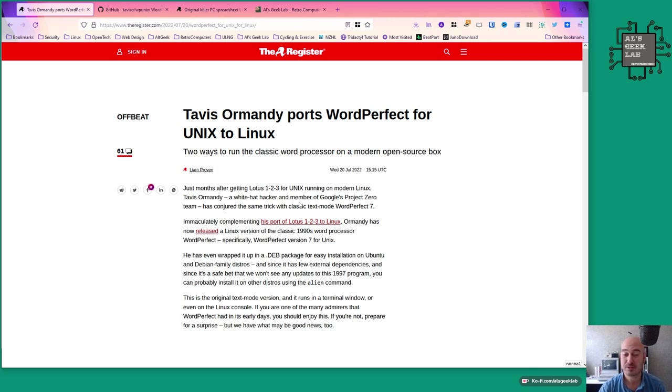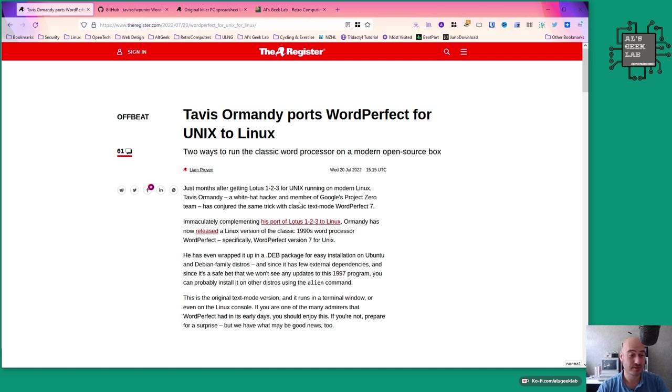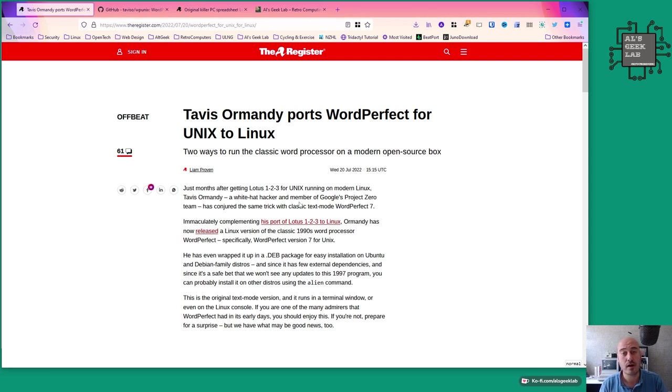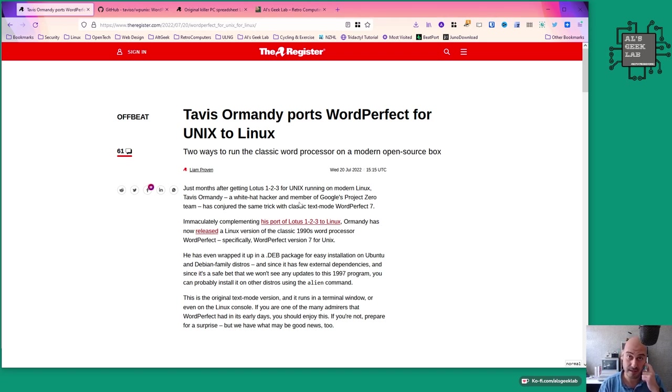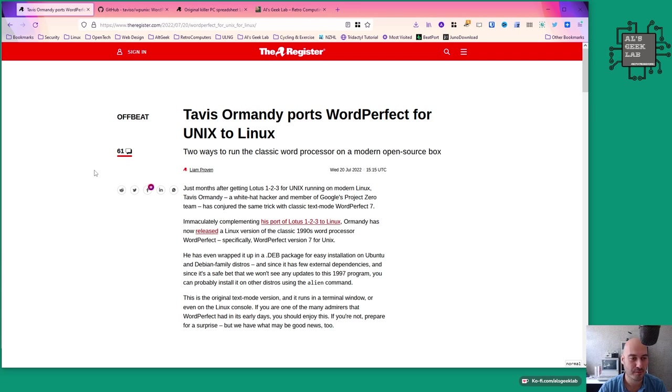Today what I'm going to do is download the deb package which he's made. He's tricked out the original Unix version of WordPerfect and recompiled it to make it all work in a modern-day Linux environment. If you don't know what WordPerfect is, then you obviously weren't around for the 80s and 90s.